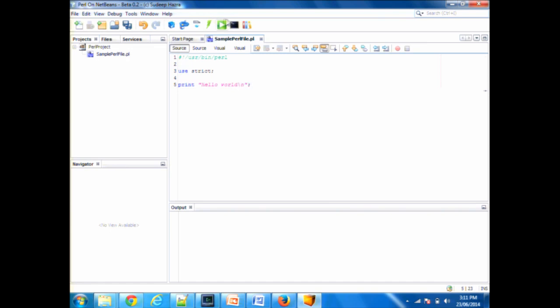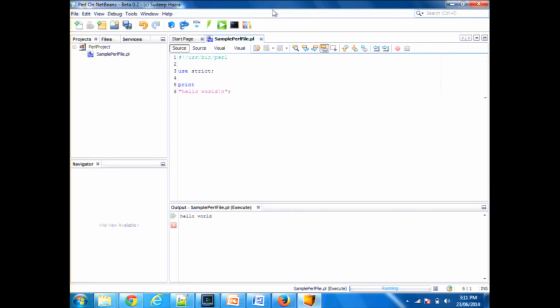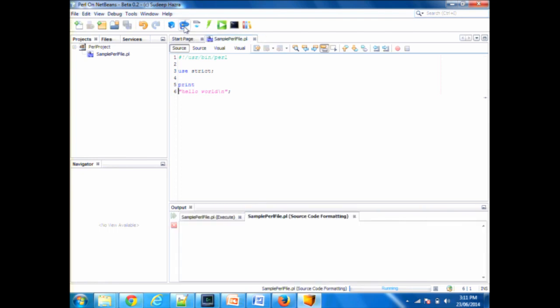We do the classic hello world. The execute option runs it, and this is your output. Very simple. This is the code formatter — it automatically reformats the code according to Perl Tidy standards.